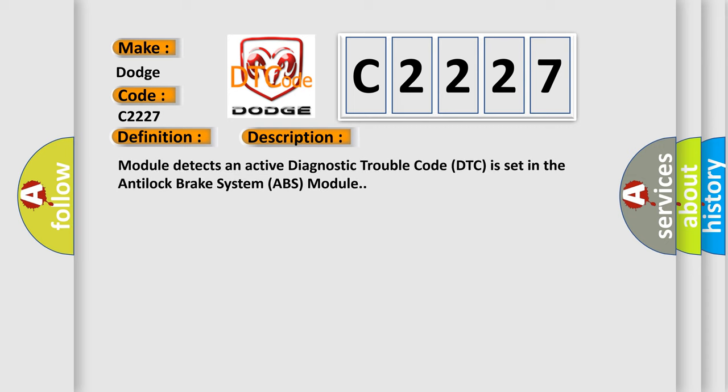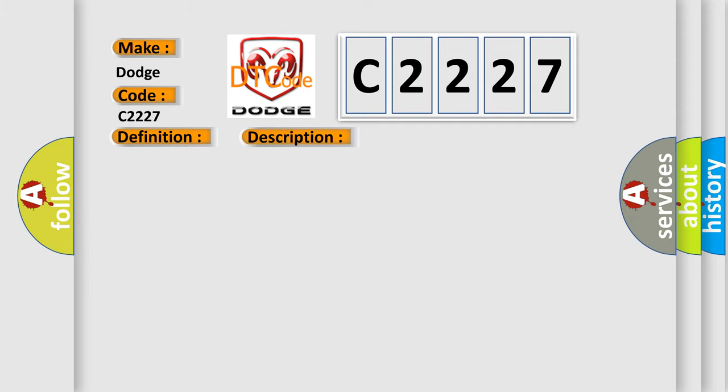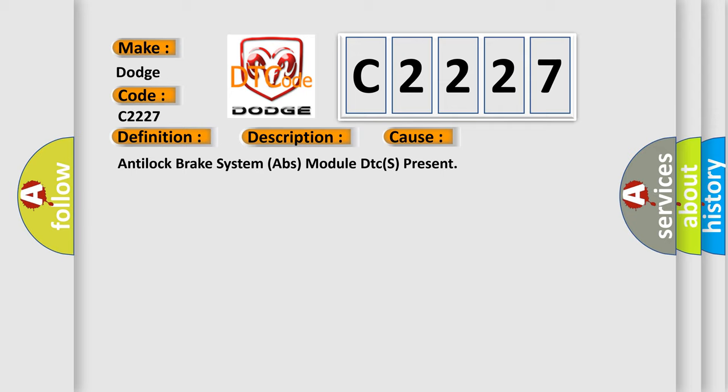The module detects an active diagnostic trouble code DTC set in the anti-lock brake system ABS module. This diagnostic error occurs most often in these cases: Anti-lock brake system ABS module DTCs present.